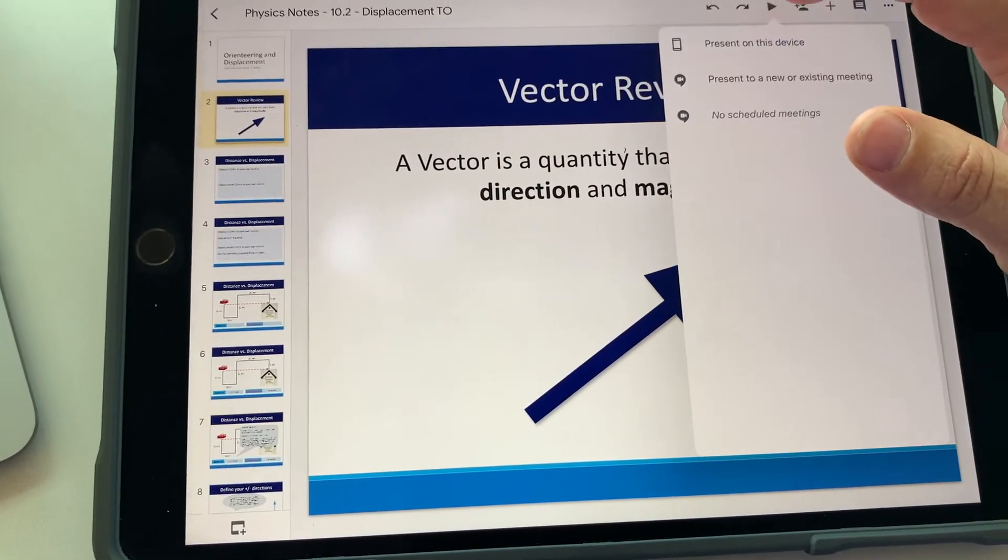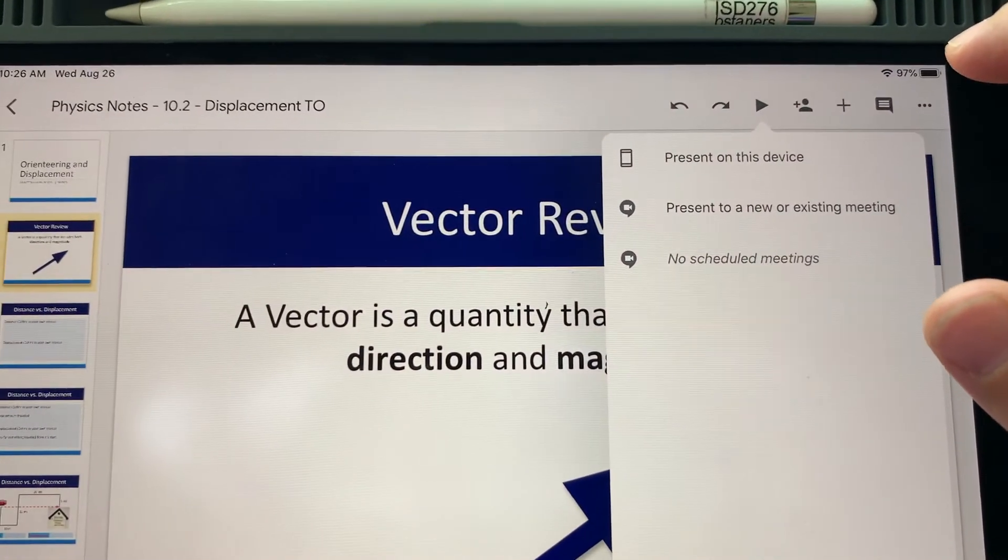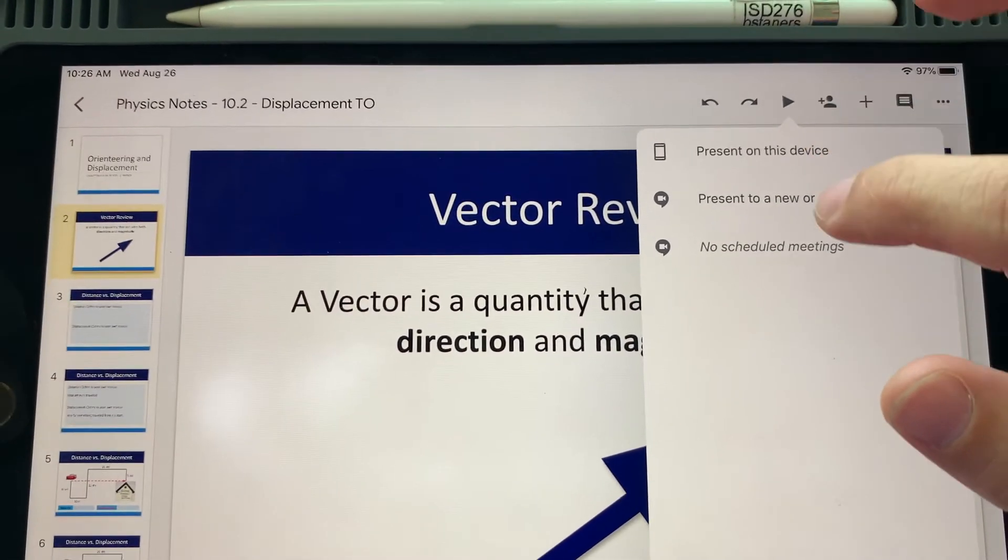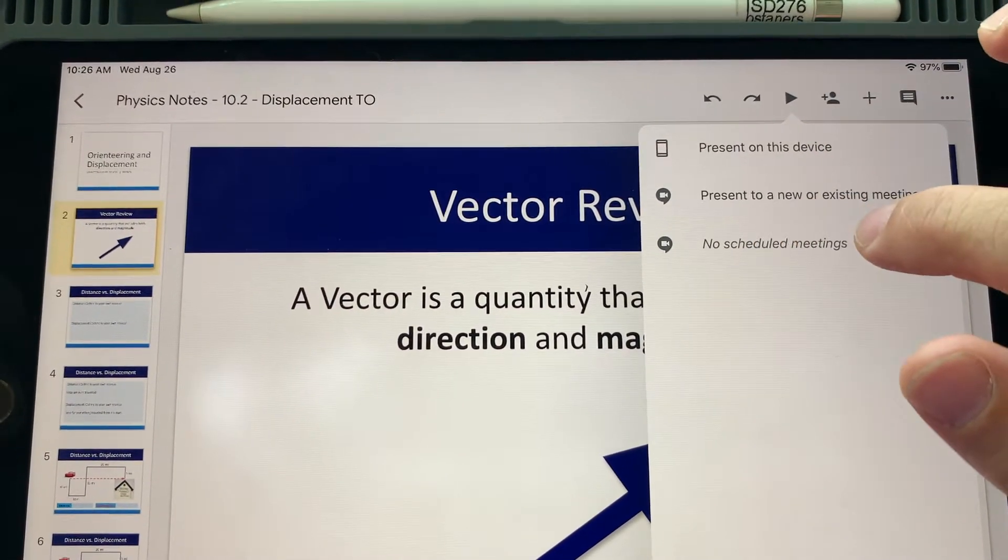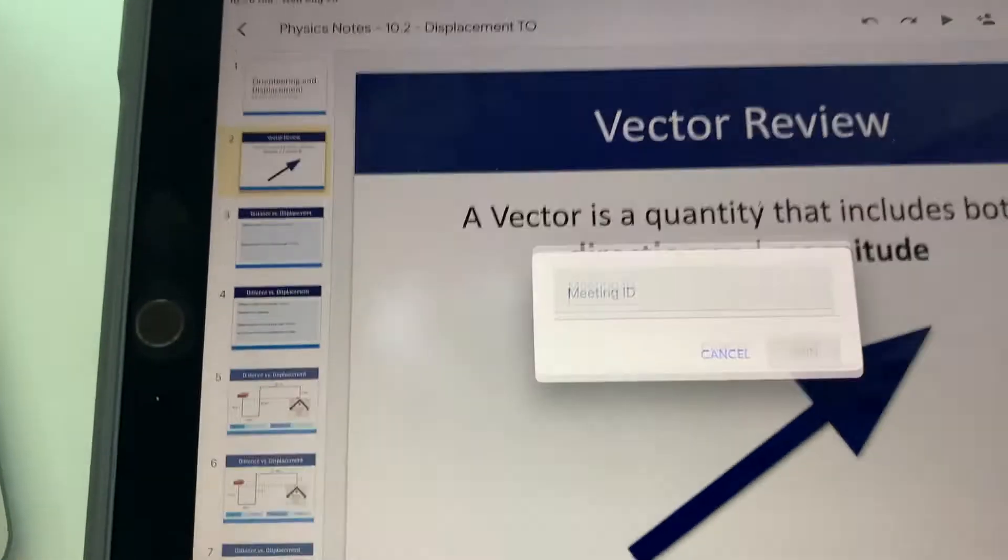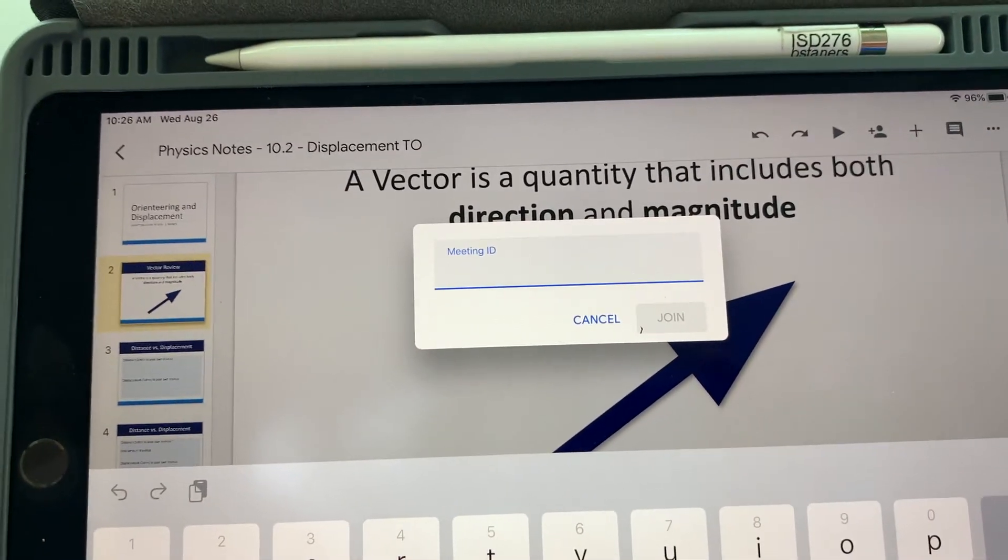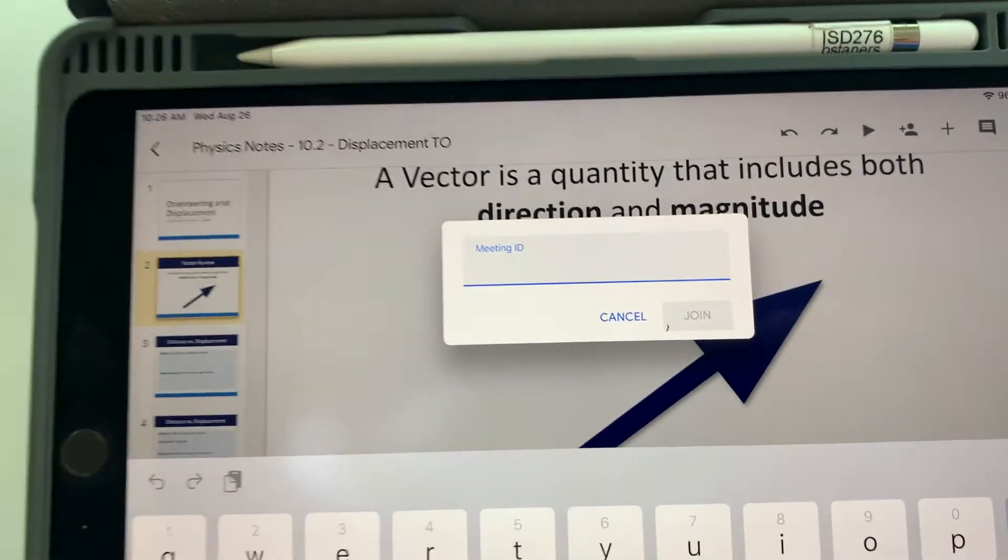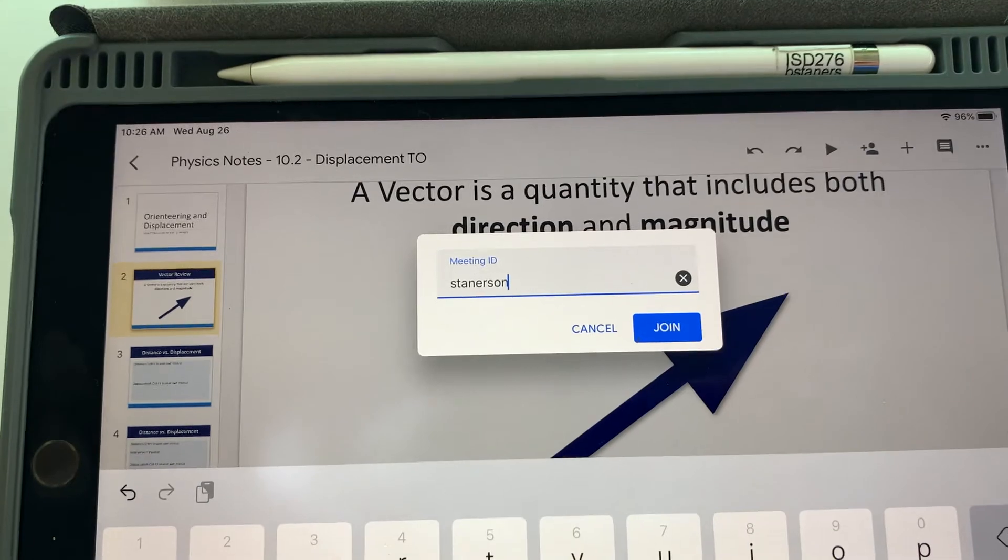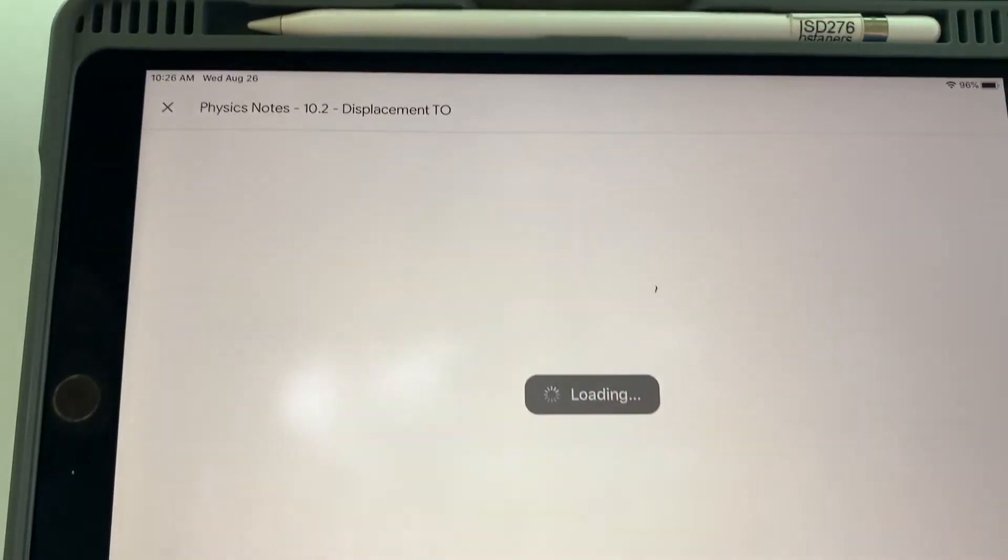From here, you'll choose the triangle on the top, the play button, and you'll choose present to new or existing meeting. That brings up a meeting ID. From here, I'll type in the meeting ID and I'm going to join.